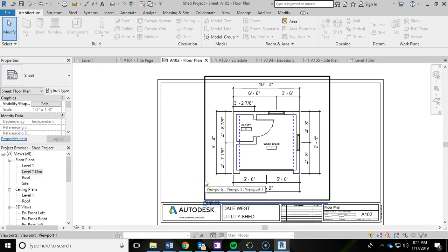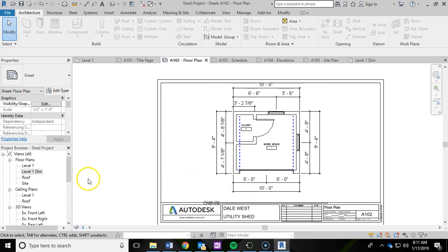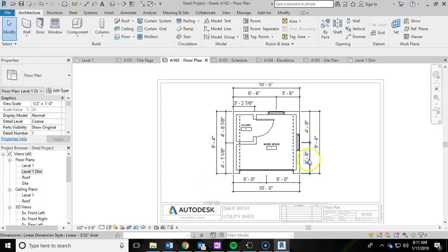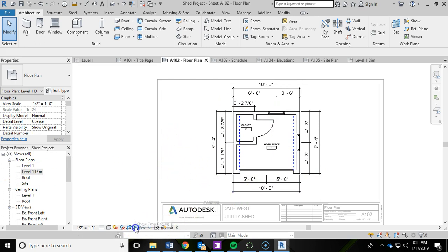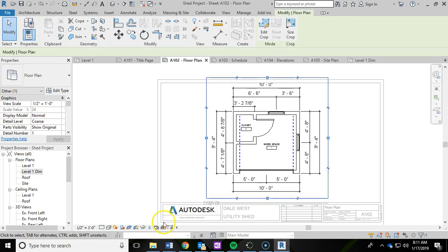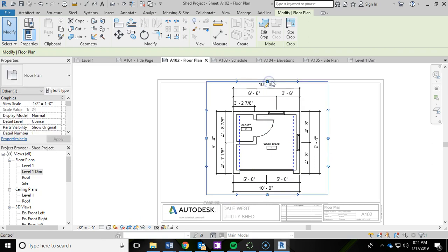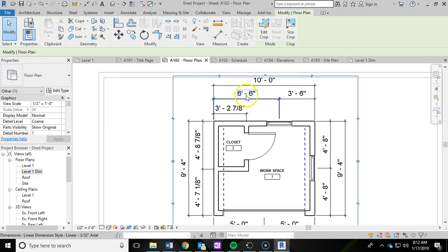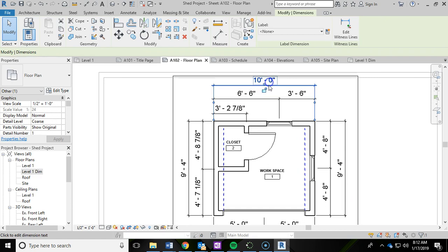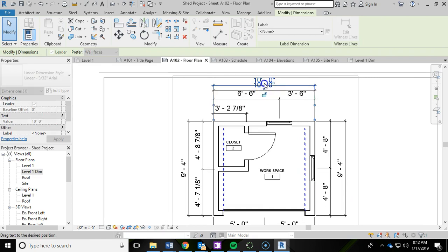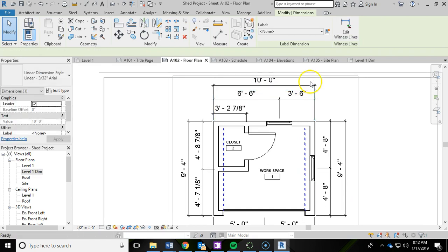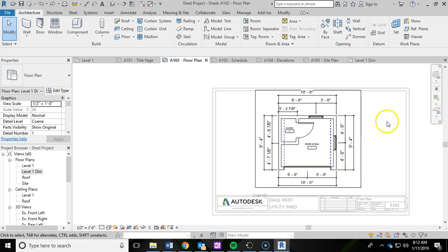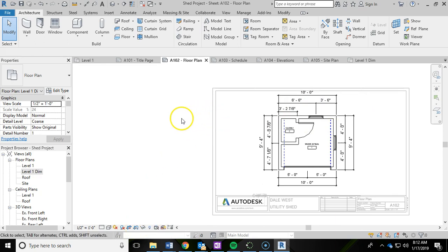I can actually double click right on the edge of the viewport and I'm now currently working on the level 1 dimension in the sheet. If I hit show crop region, I can show it. Then I can drag it in a little bit more to tighten this up even more. I may have to pull in some of these dimensions. When you're done editing, I've got to turn off the crop region. When you're done editing, you can double click out.